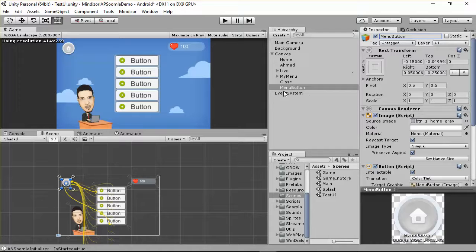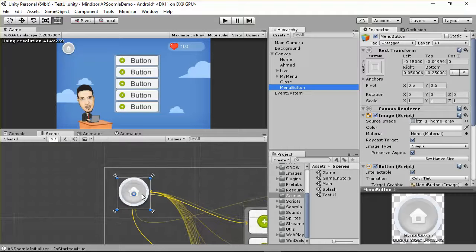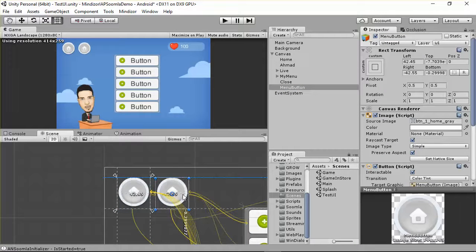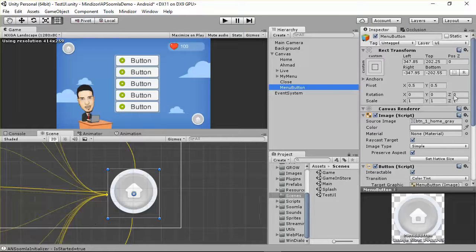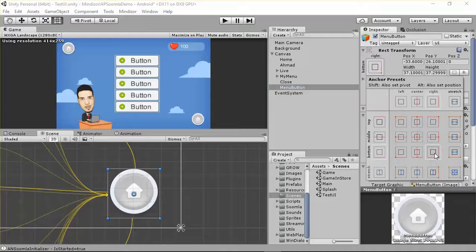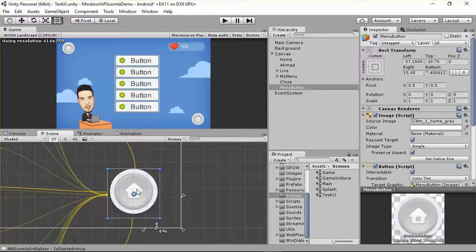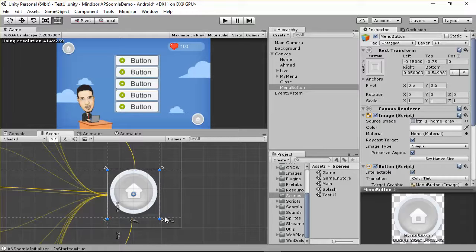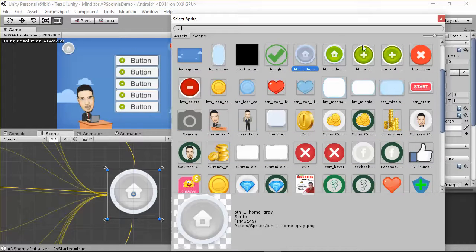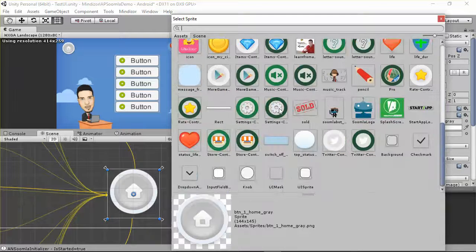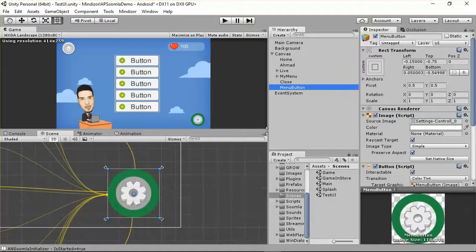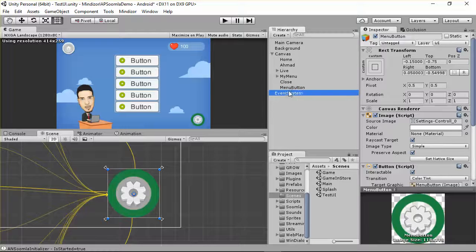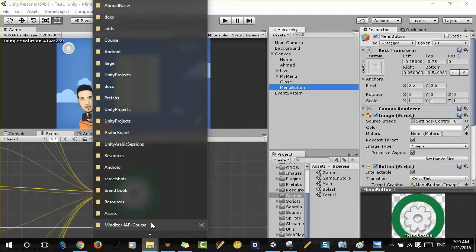I need to change the position of these items. I'll take the menu button and place it at the bottom. Double-click on the menu button, put the anchor here, and change the anchors to the border to make it responsive. Then I'll change the sprite — you can choose whatever sprite you have.